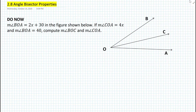Hi everyone, this is Mr. Cervone. Welcome to my math channel. In today's lesson, we will be learning about some of the angle bisector properties, such as the angle bisector definition and the theorem pertaining to the angle bisector.